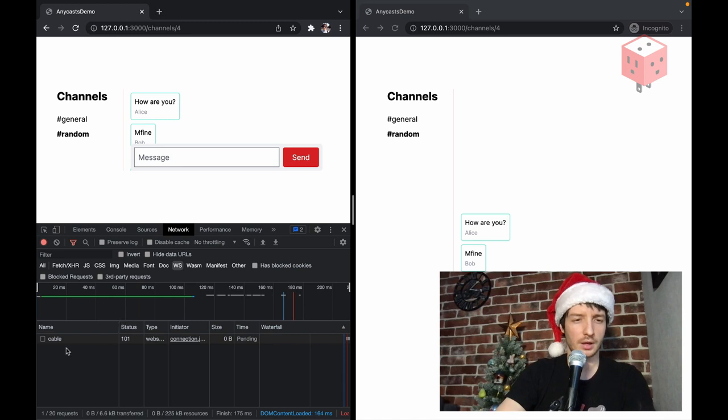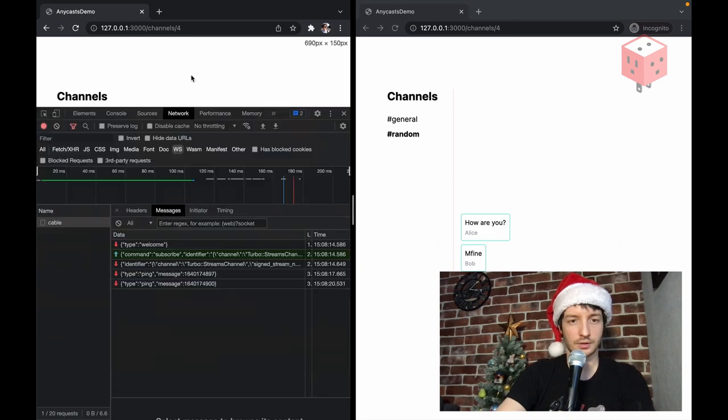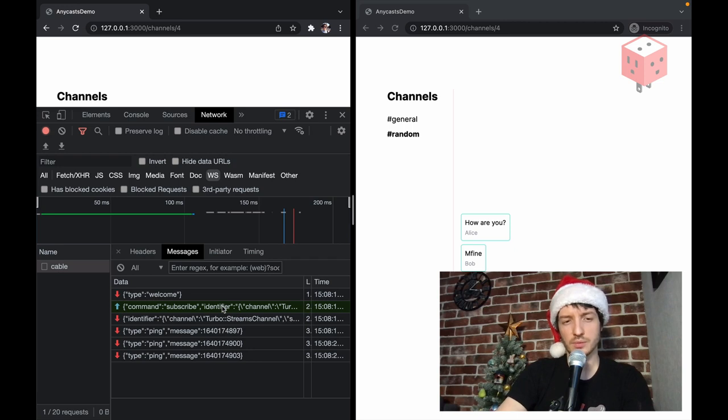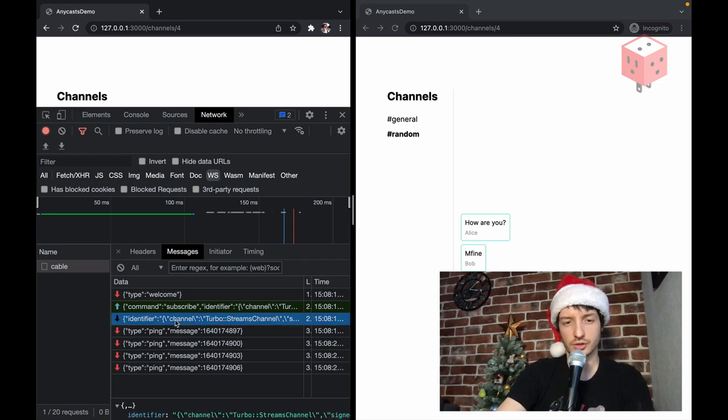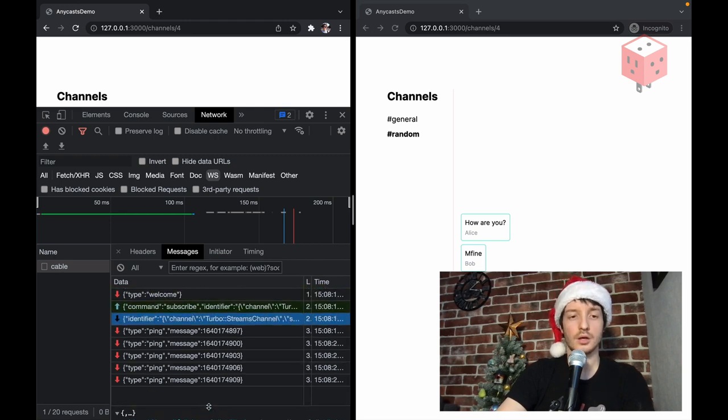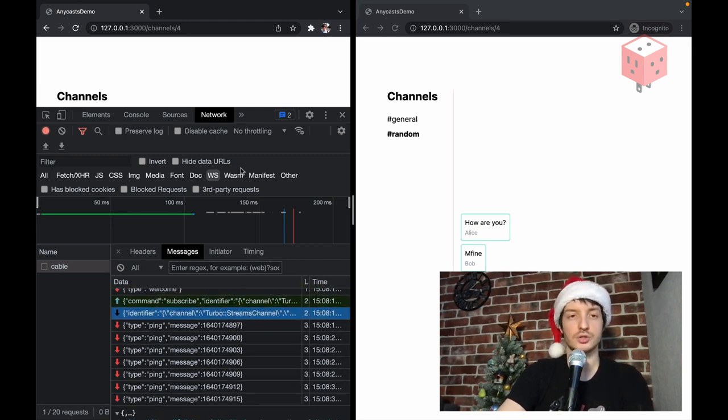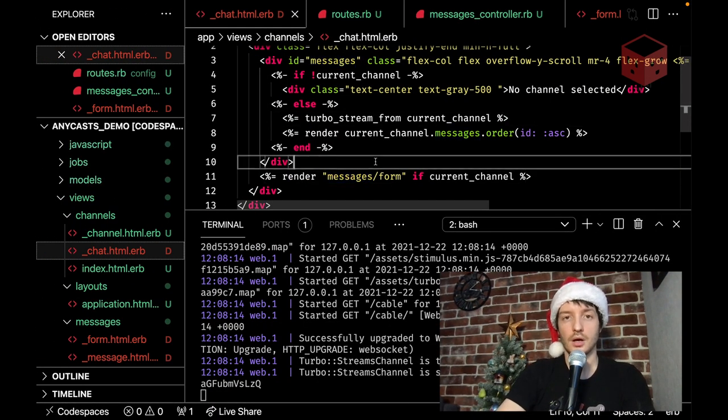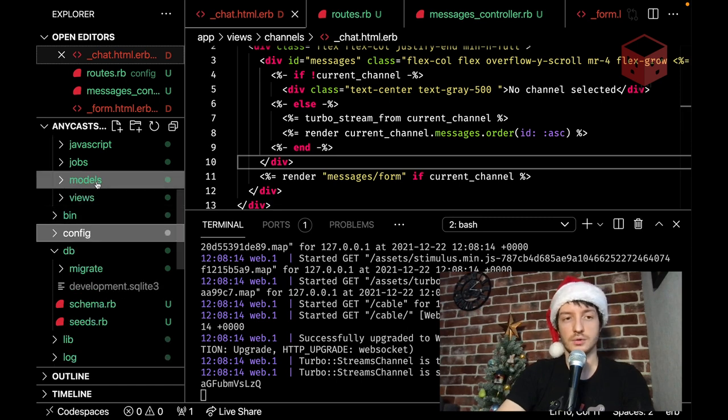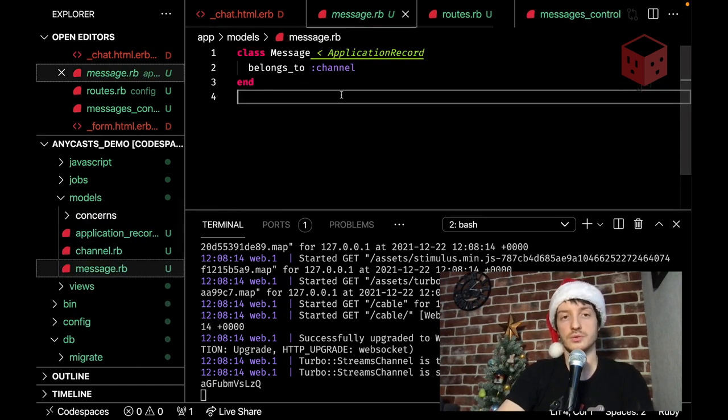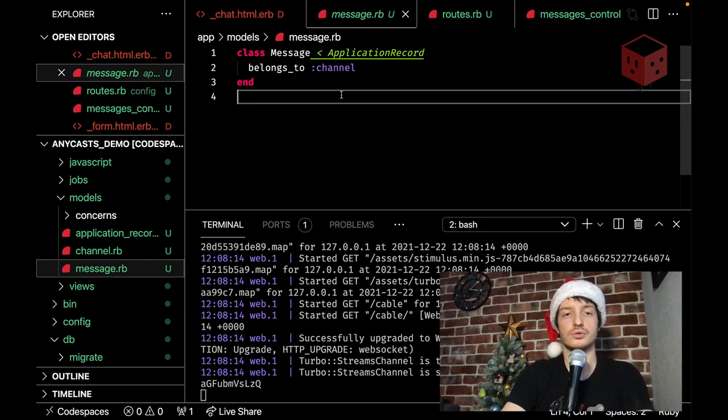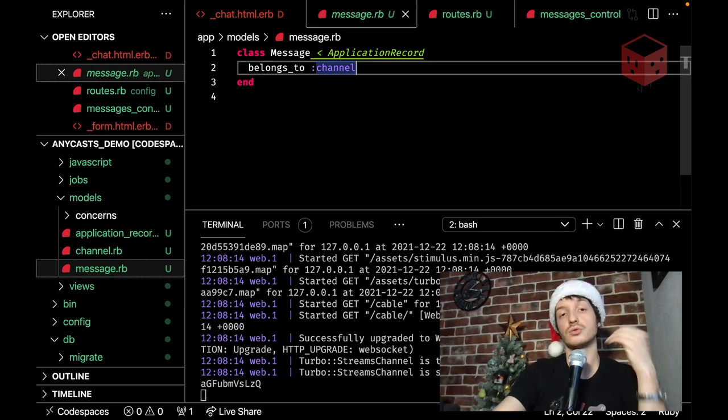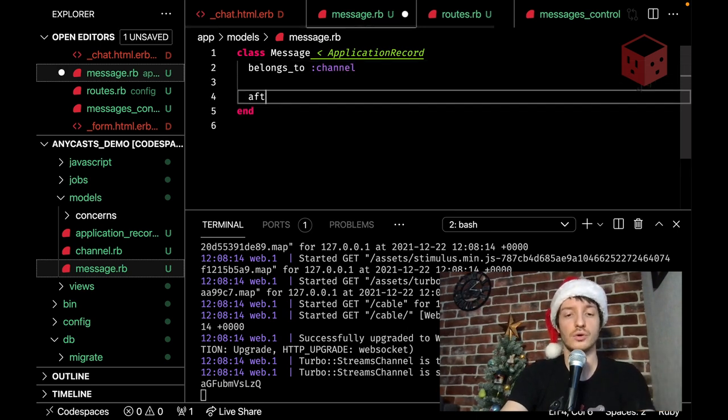Boom. And we see that cable. Appeared here. And. Let me show more. So. We hear this. Subscribe. Command host code. And the confirmation. Subscription confirmation. Received from the server. So. We are now receiving. Some. Kind of data. Actually only pings. Because we do not send. Any data. Let's fix it. We're gonna use. The broadcastable. Concern. Which is already included. For us. Through. Turbo rails. Jam. We actually don't need to write. Any. Like. Additional gluing code. We can just. Use it right away.